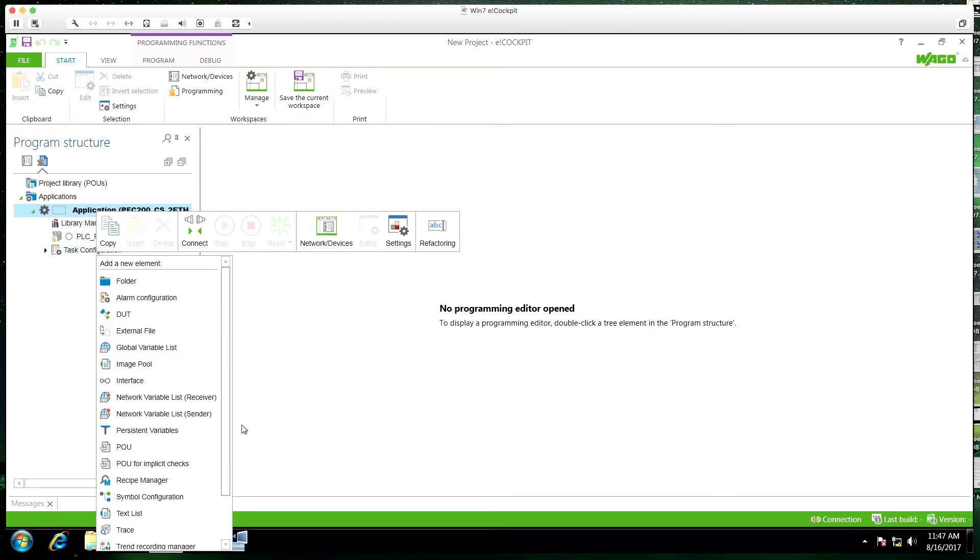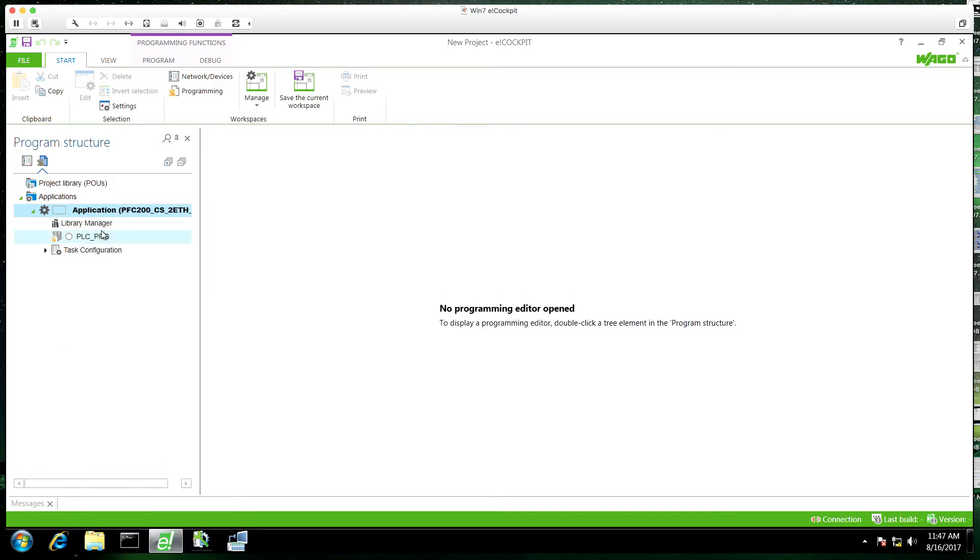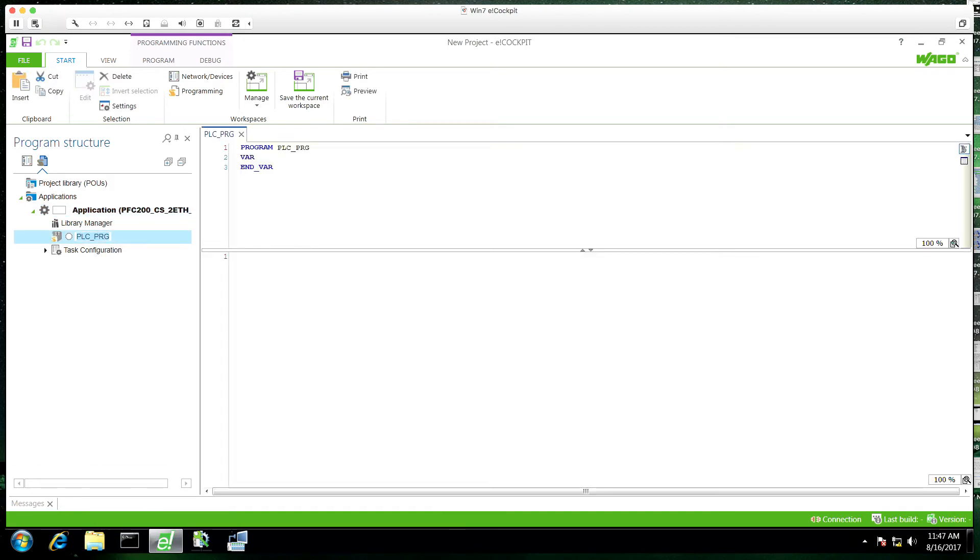If we right click on application we can add all sorts of components but for this we're just going to add a little code to the PLCPRG.